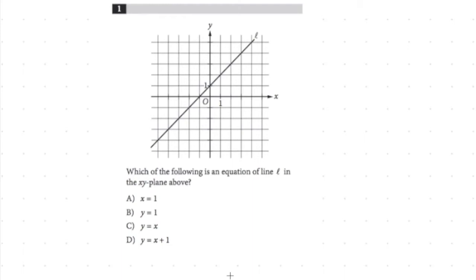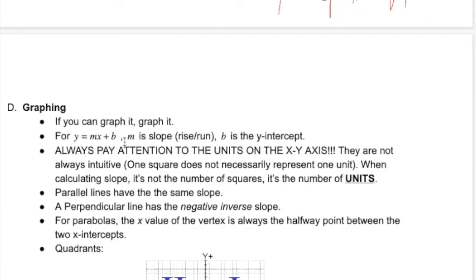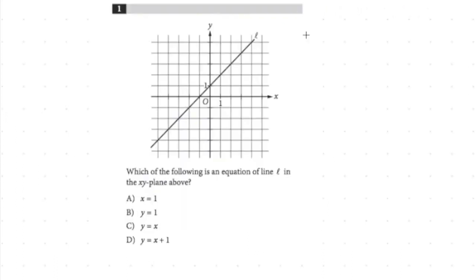Remember we talked about Y equals MX plus B form, right? And this is on the rules for math. M is the slope, the rise over the run, and then B is the Y-intercept. In Y equals MX plus B form — Y equals MX plus B.